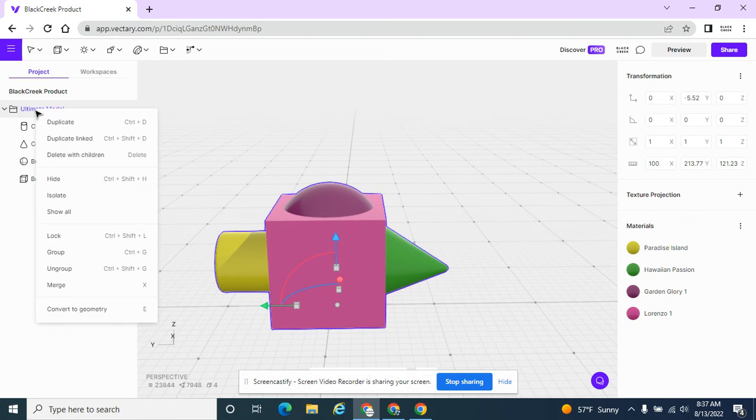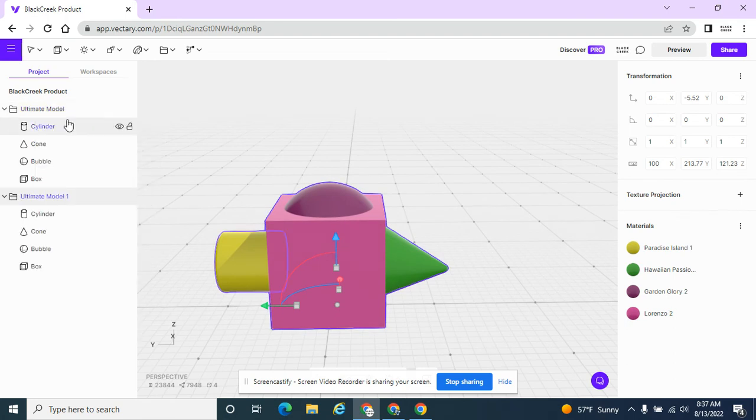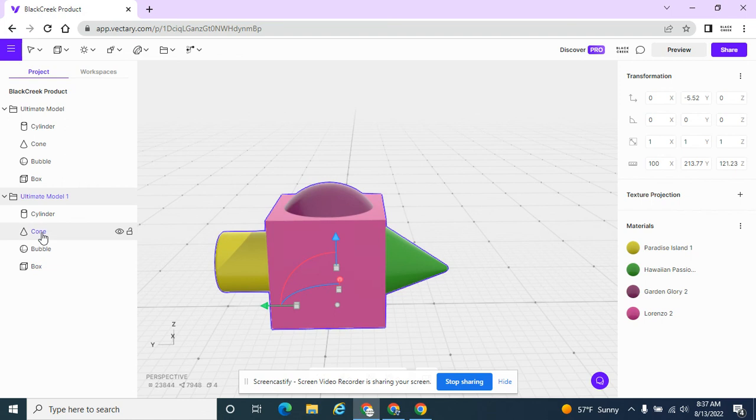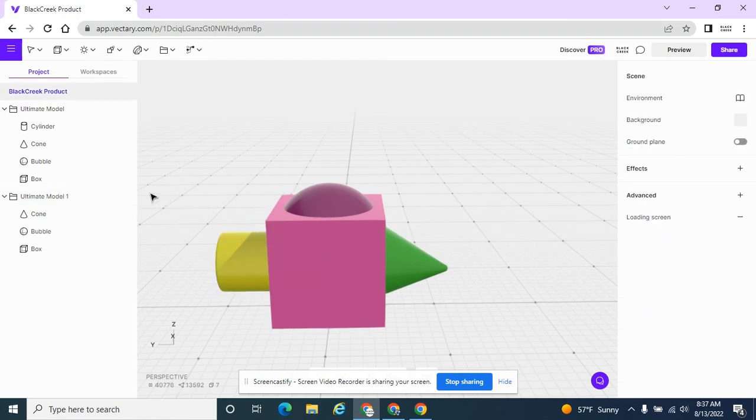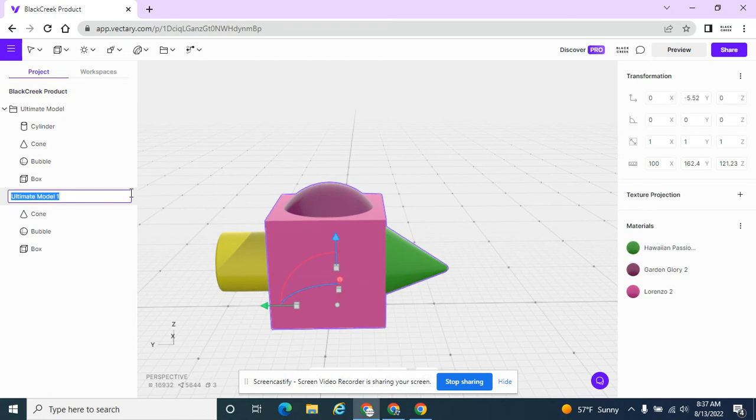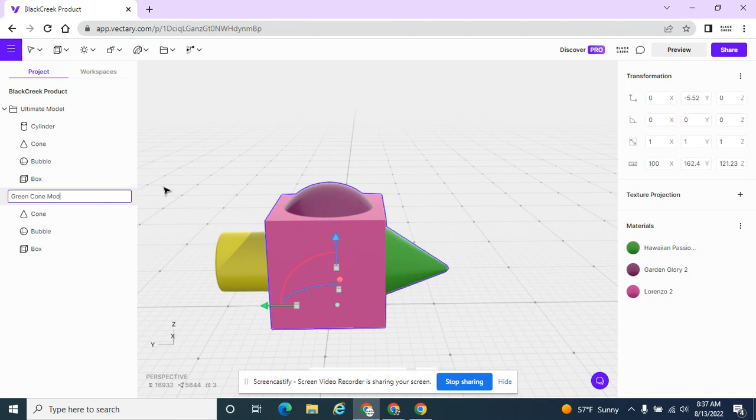And I'm going to go ahead and duplicate this and I'm going to take out the cylinder. And I'm going to call this green cone model.